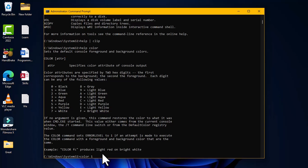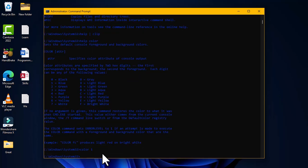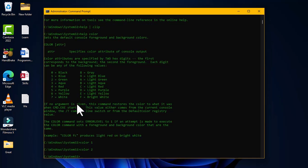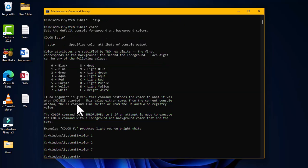For example, typing 'color 1' gives a blue foreground. The numbers and letters indicate which applies to the foreground and which to the background. Typing another color code gives a green foreground while keeping the background black. Typing 'color' restores the default white foreground.